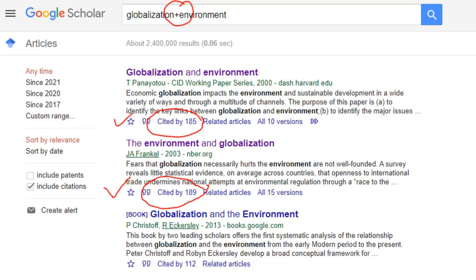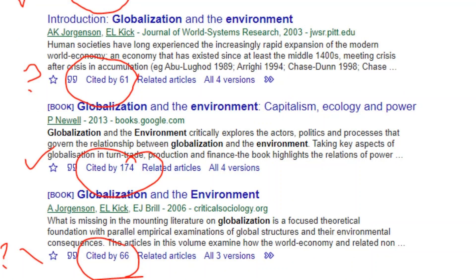For example, I am using a plus sign since I am looking for academic research relating globalization with environment: 'globalization + environment.' Take note that at the bottom you can see the citation count — the number of articles or scholarly journals that cite this source. The higher the citation count, the more reliable the source is. If it is below 100, suspend your judgment, as there is a greater chance the paper has not been thoroughly peer-reviewed.